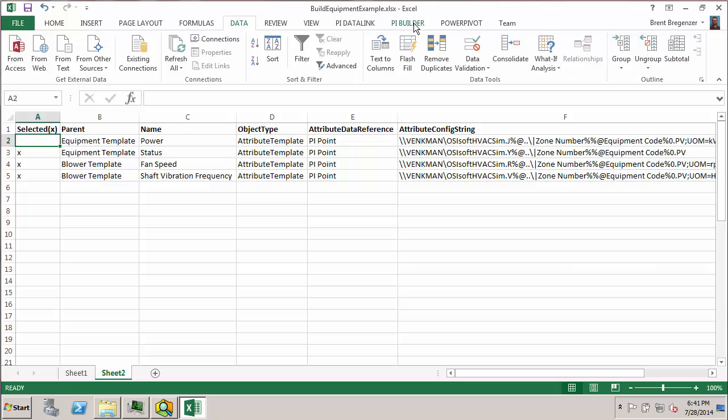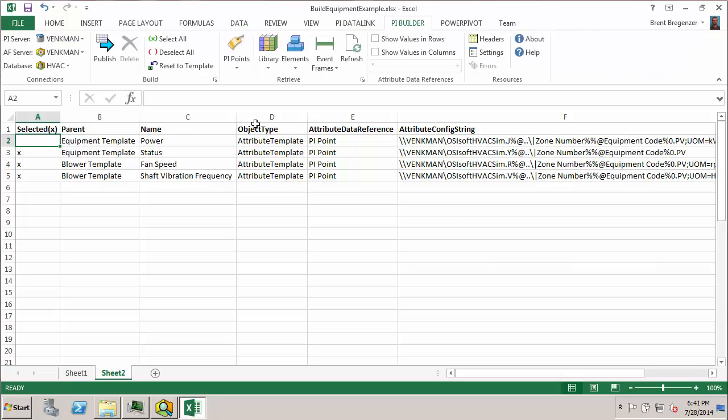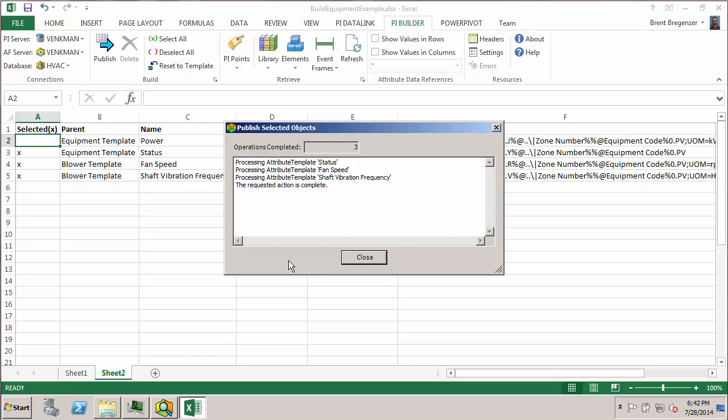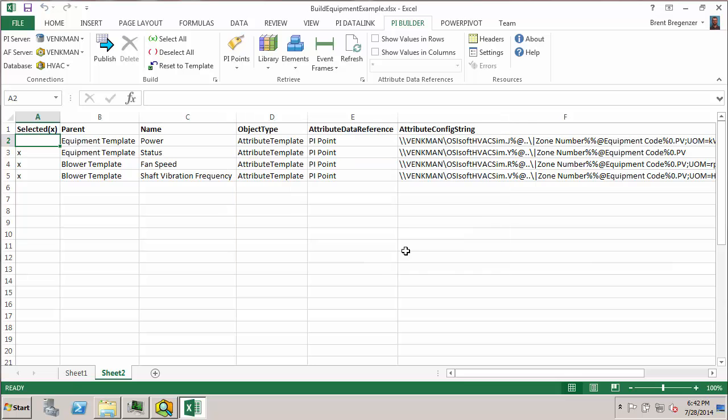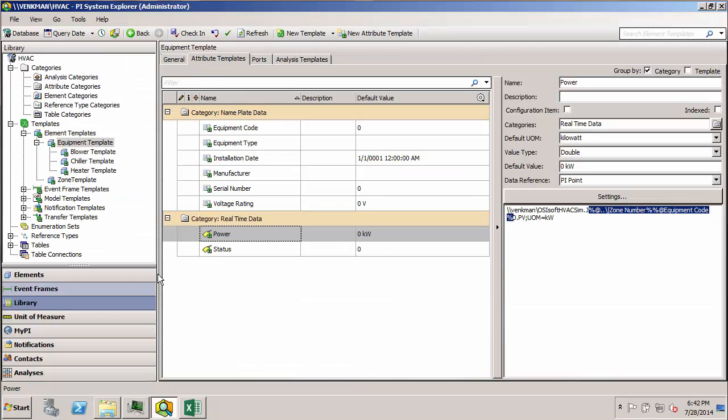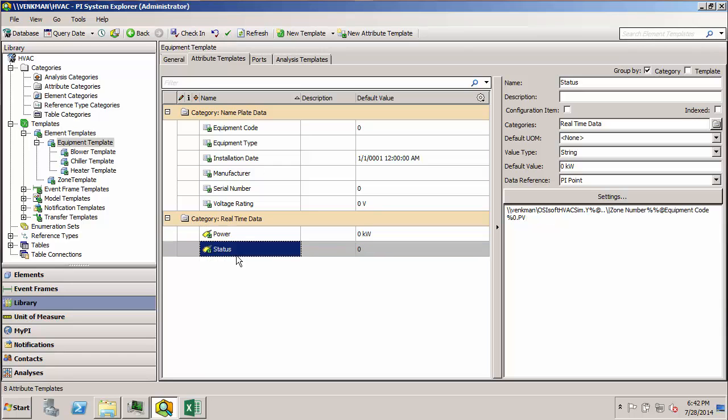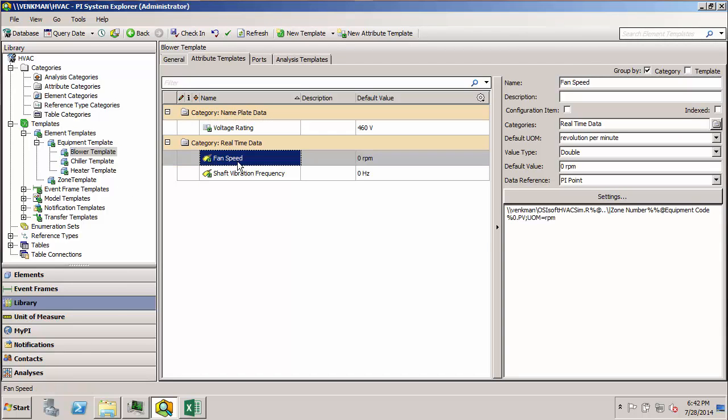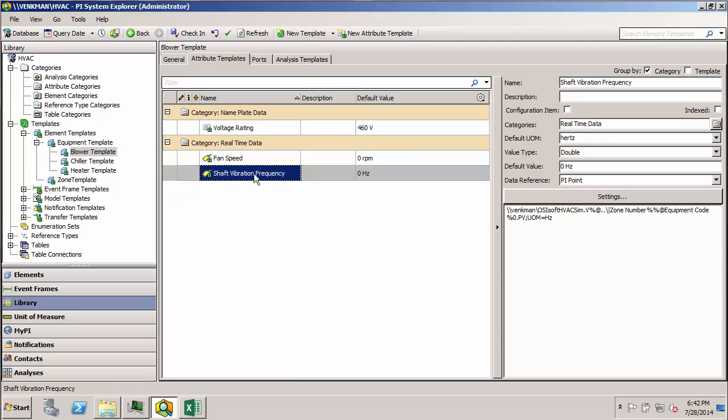And I'll go back to my PyBuilder and publish this change to the database. Looks like that's done. So let's go back here and take a look. Refresh everything. Looks like my status has substitution parameters. Let's do my fan speed and my shaft vibration frequency.